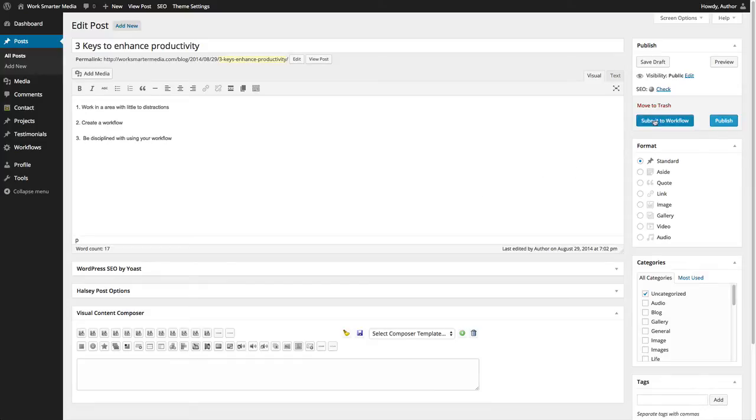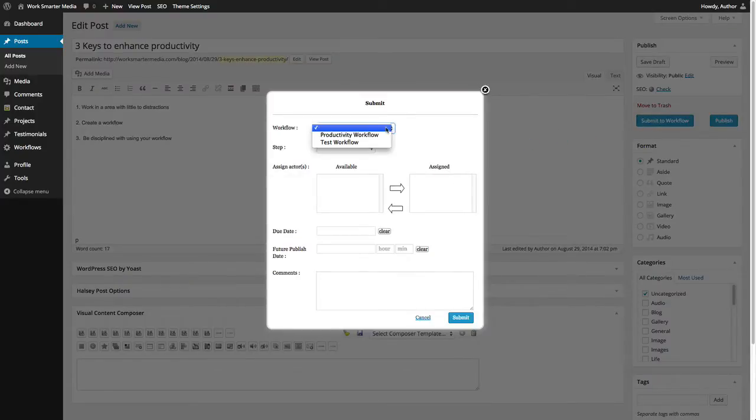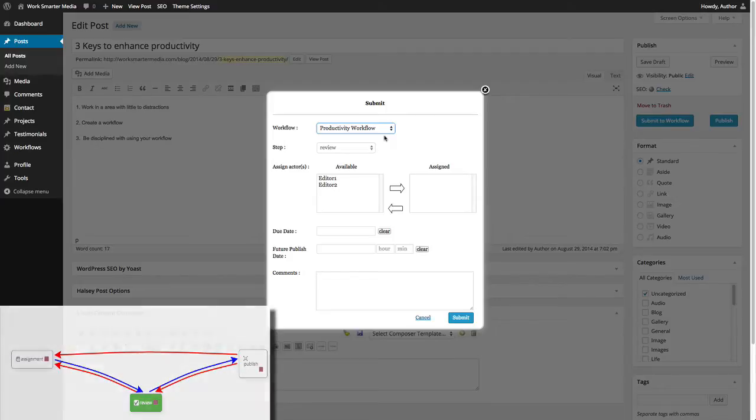Begin by clicking the Submit to Workflow button on the right hand side of the page. Now select the workflow that you would like to submit to your article or post. In this particular workflow, the review step is the first step and hence, gets selected by default.